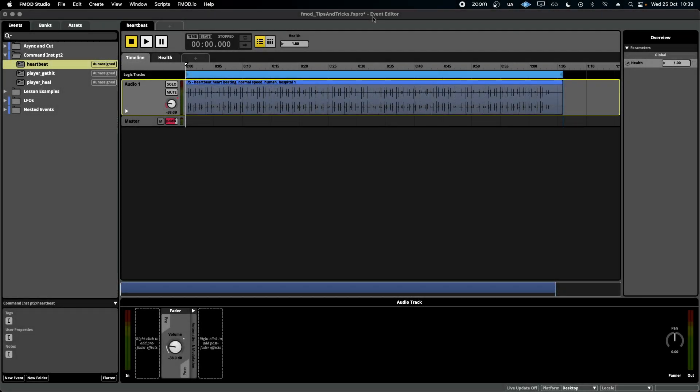Hello, welcome to F-Mod in 2 Minutes, the series for beginners in game audio implementation. Today, we're talking about command instruments again.